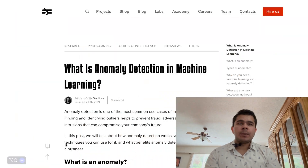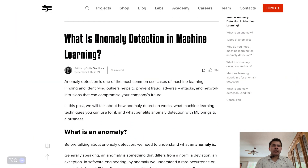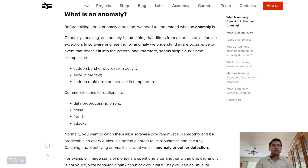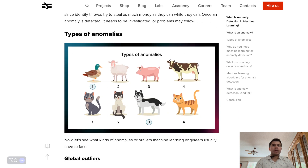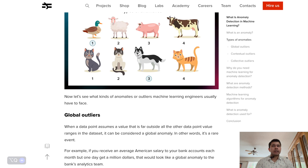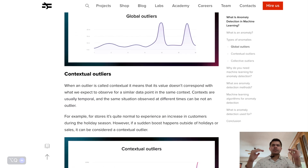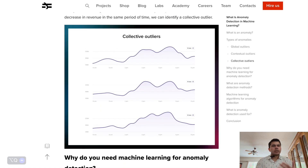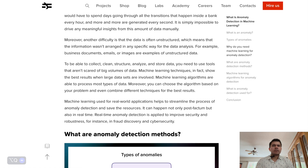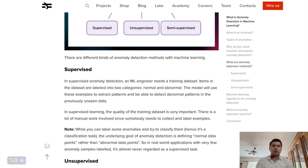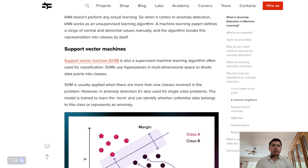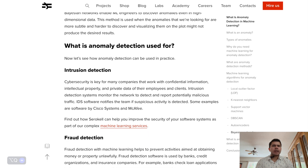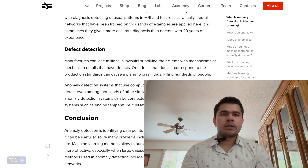Unsupervised learning is also used for anomaly detection, where the algorithm learns the normal behavior of a dataset and identifies instances that deviate significantly from this norm. Despite not requiring labeled data, unsupervised learning often relies on data pre-processing steps such as normalization and scaling to ensure effectiveness. Evaluating unsupervised learning algorithms can be challenging since there are no ground truth labels to compare against; evaluation is often qualitative, relying on visualization and domain expertise.